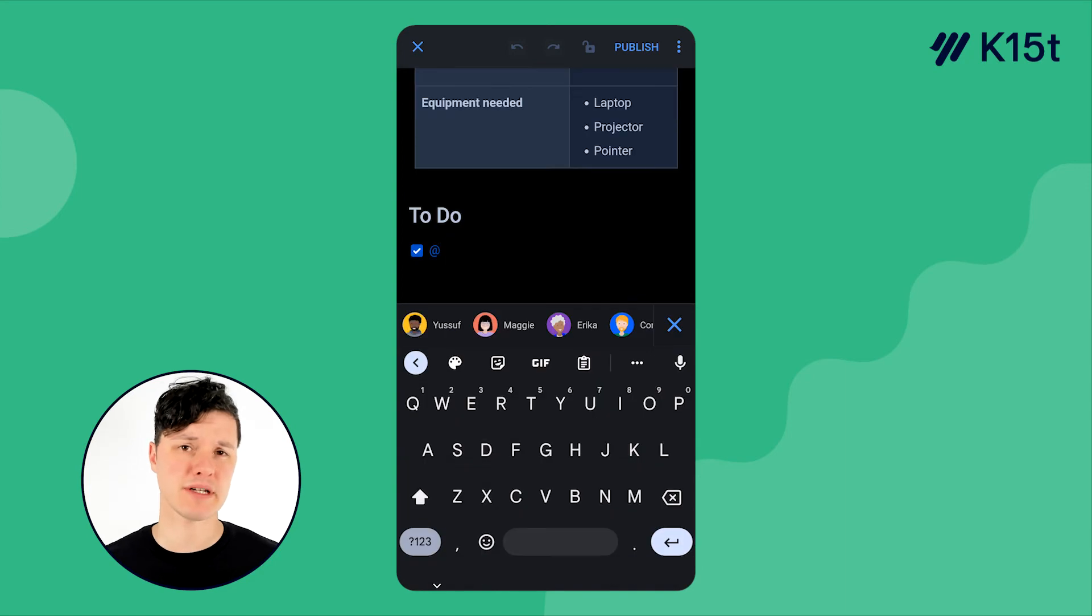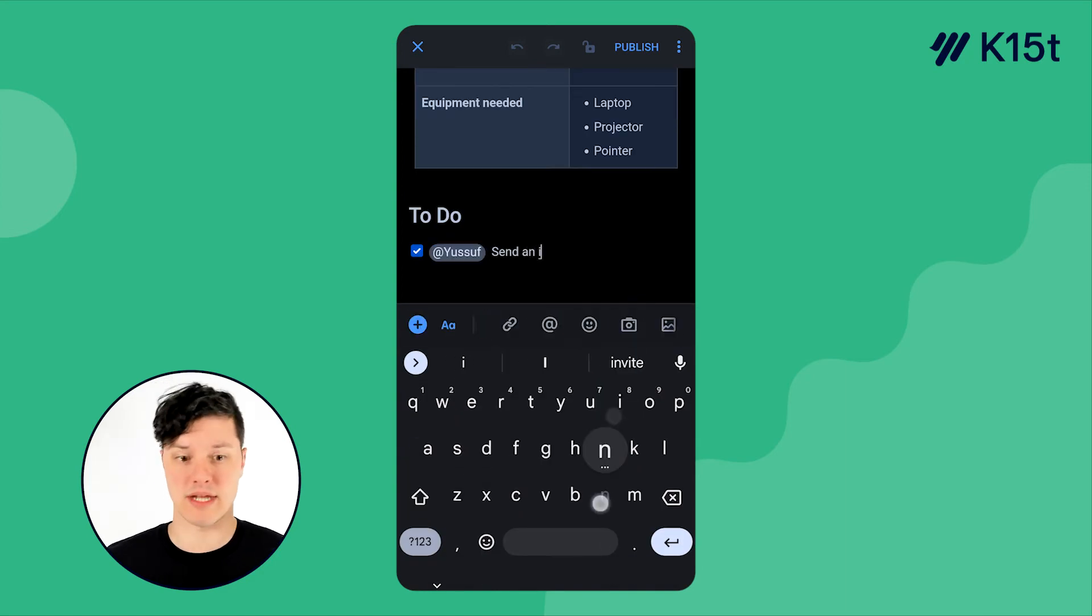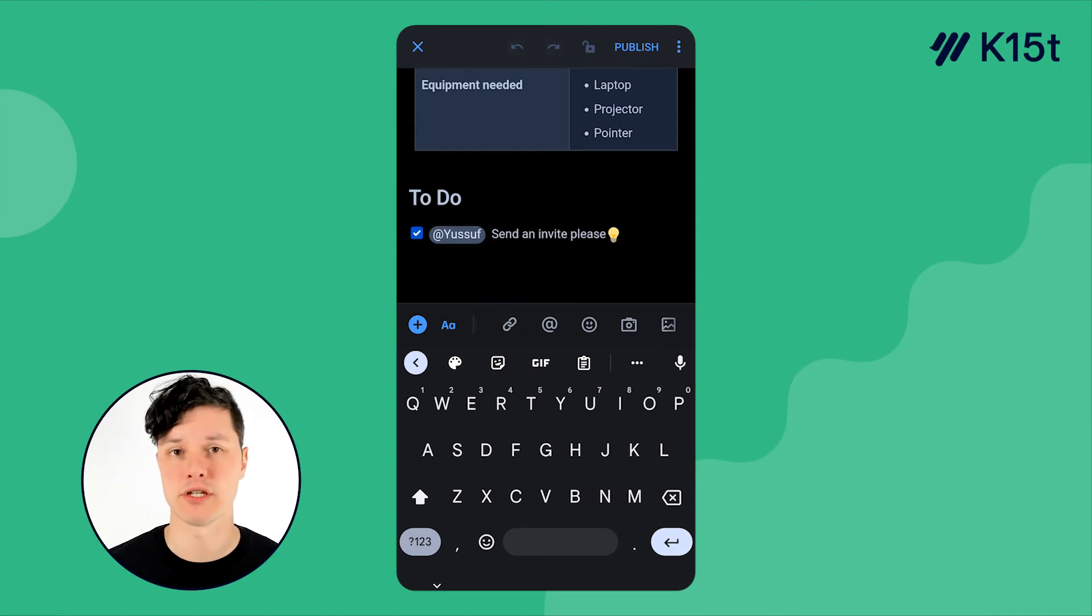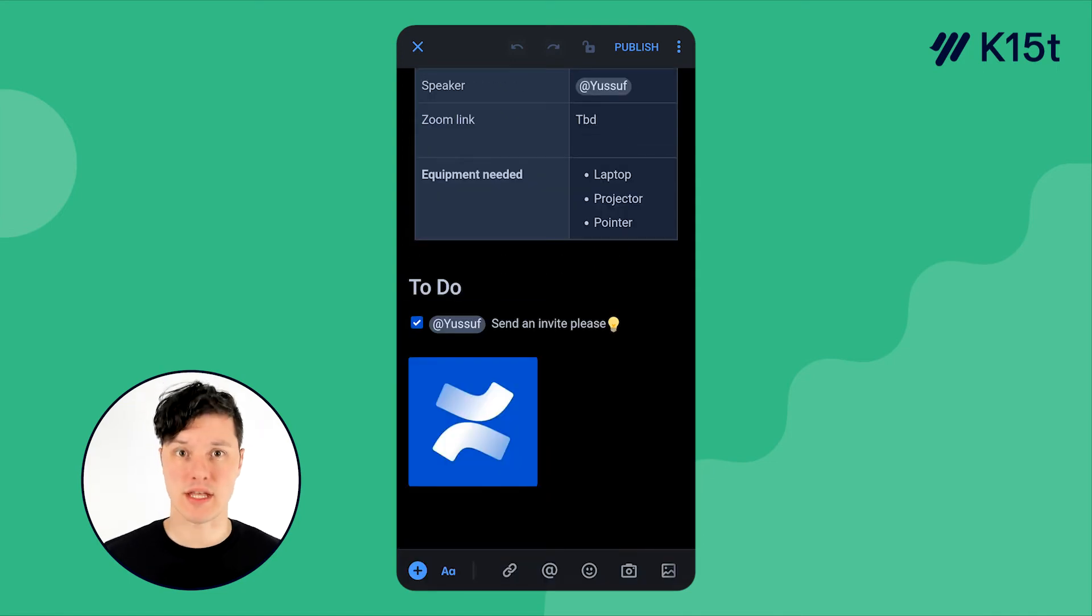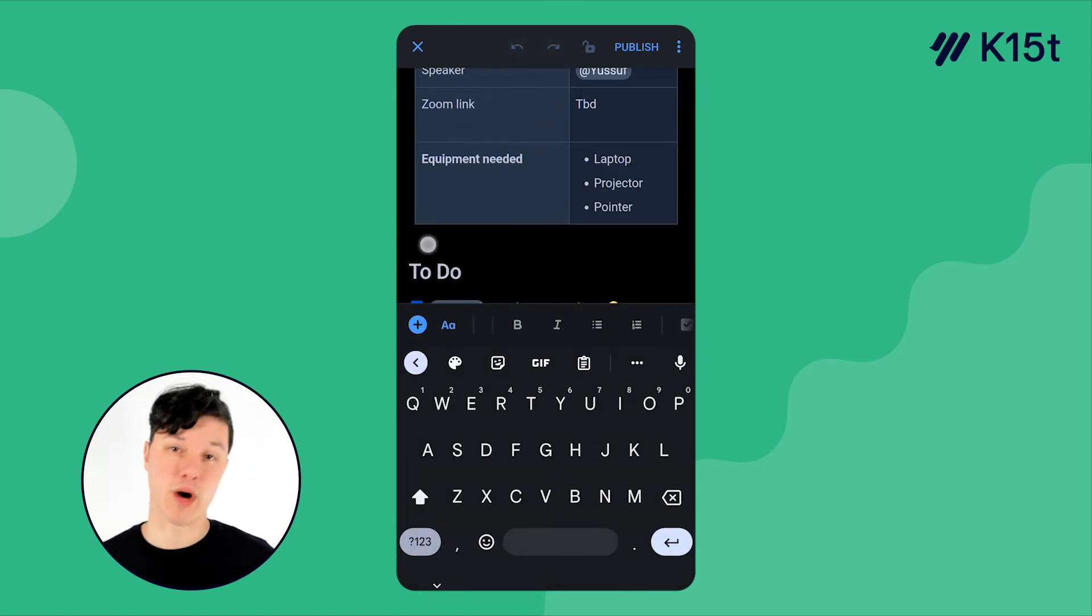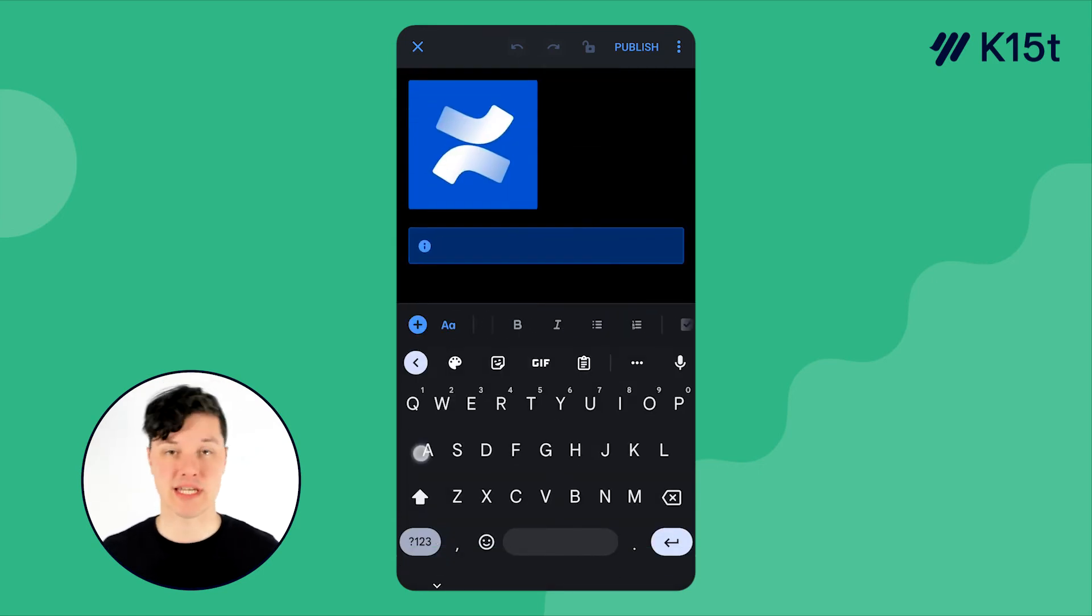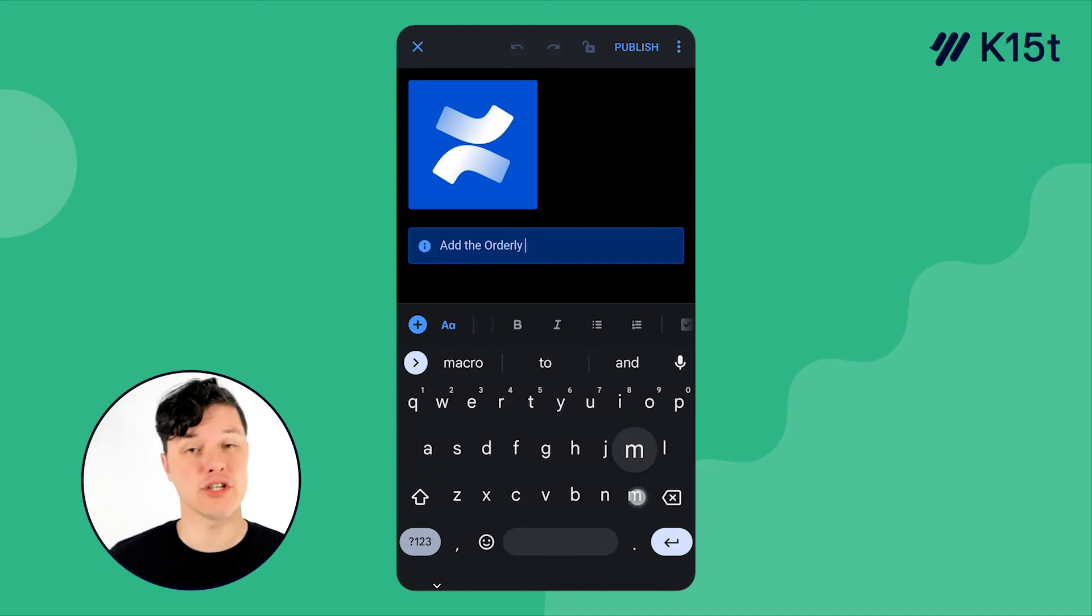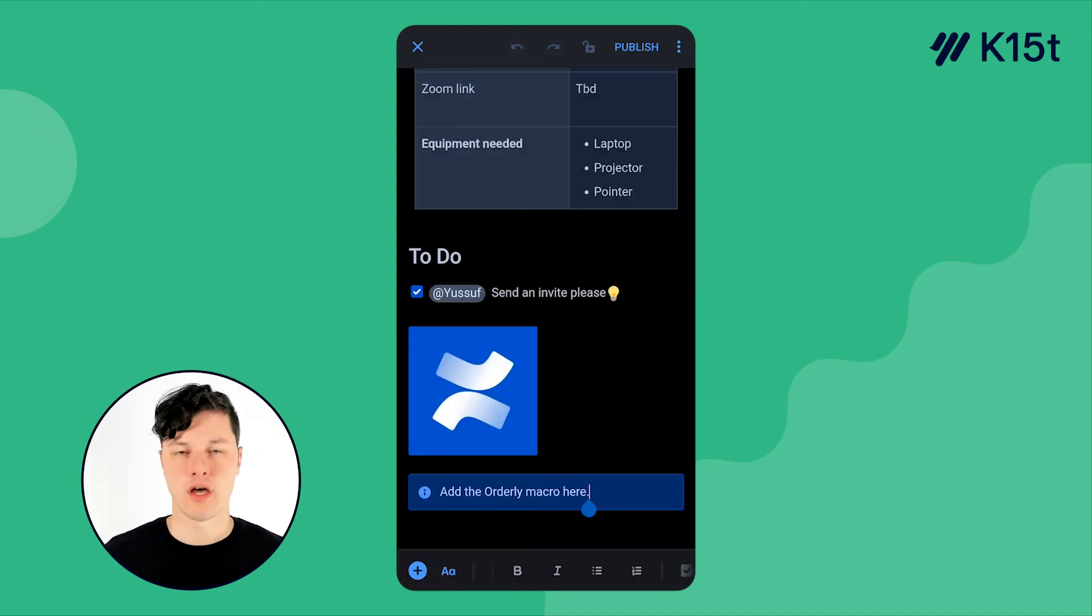Then maybe drop a task list on the page and mention a colleague and throw a good emoji in there for good measure. You can also enhance the page with an image that you have on your mobile device. And then finally, maybe there's a macro that you want to add to the page, but you can't use it in the Confluence mobile app yet. So you could add an info panel there reminding yourself, hey, come back to the page and add that macro later.